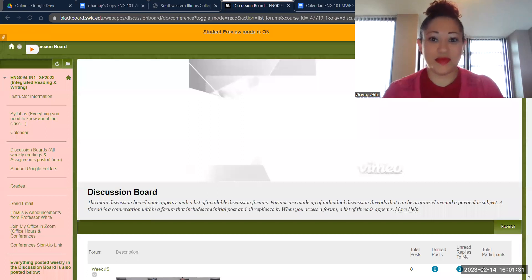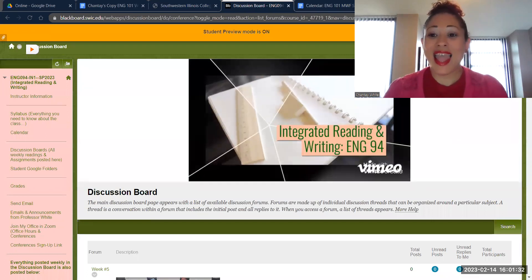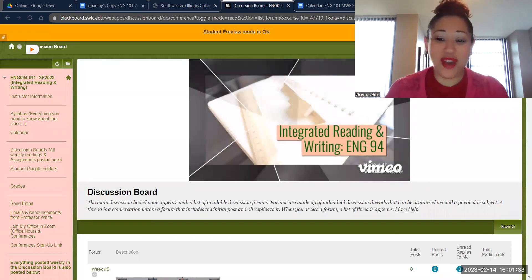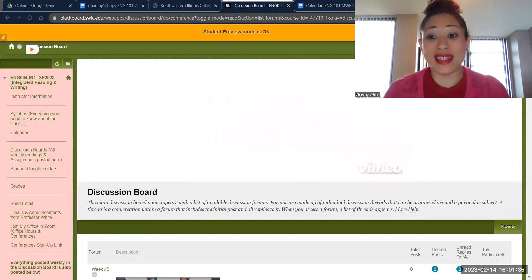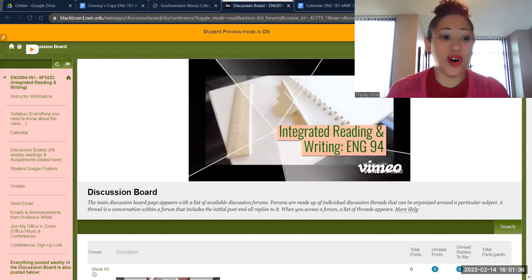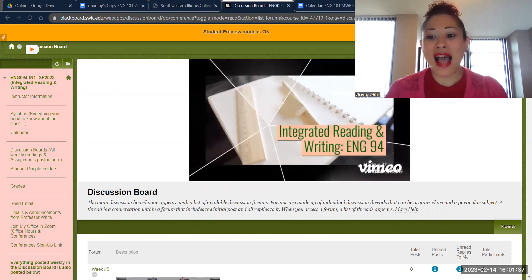Hey, English 94. Welcome to week number five. Let's get started. It's Tuesday, February 14th, so happy Valentine's Day to all of you.